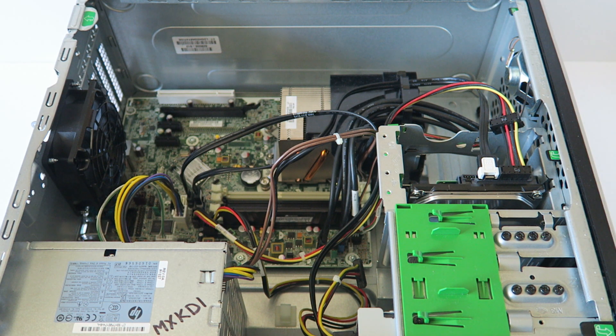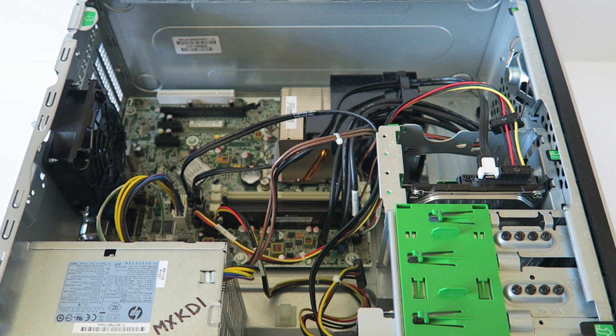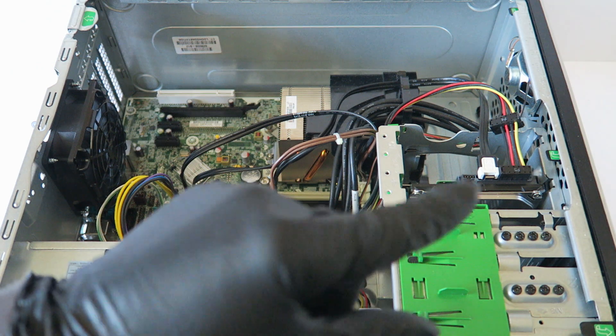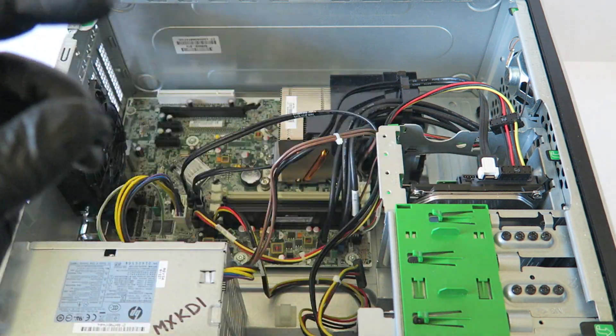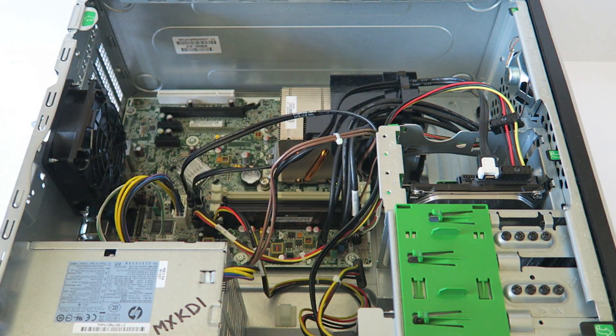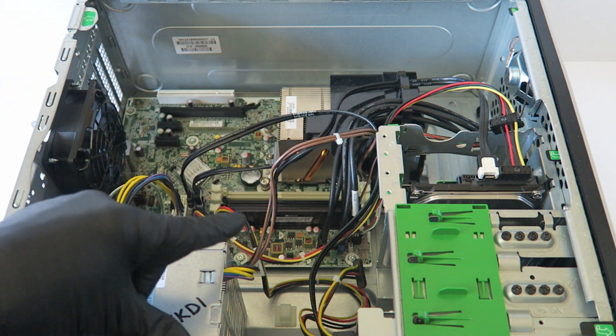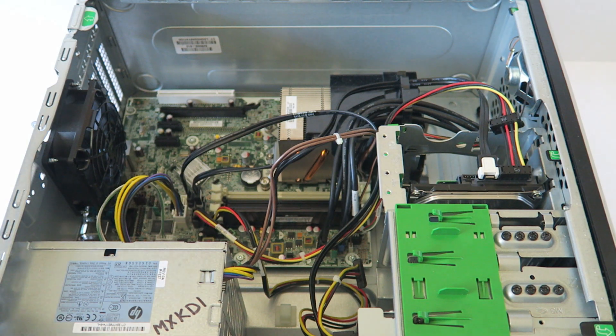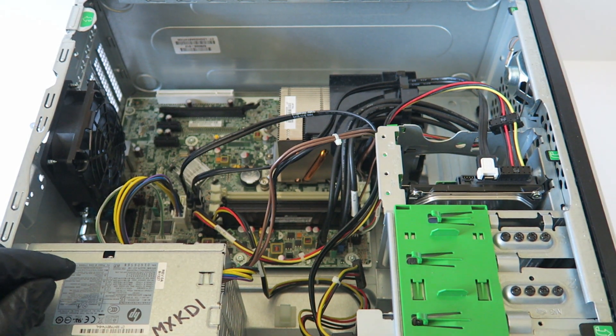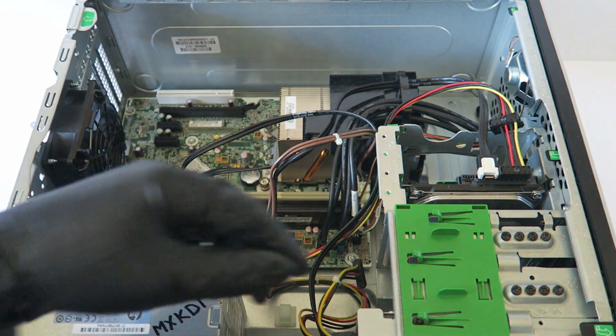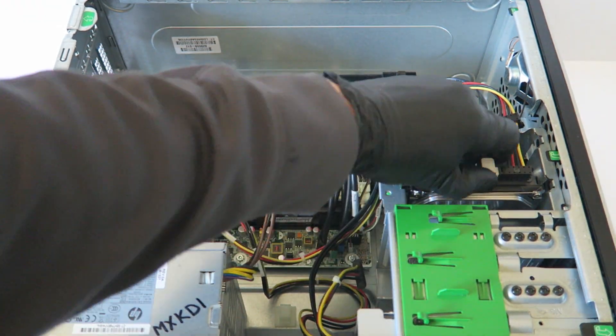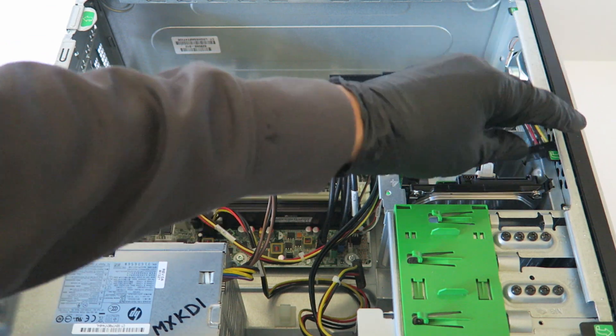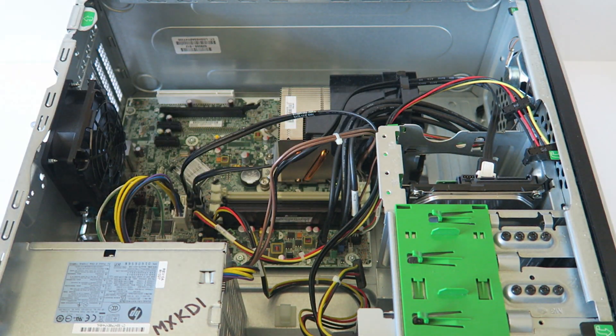Now this is for gaming, so we're gonna be upgrading from a hard drive to a solid state drive, upgrade the memory, and upgrade the video card. So first I'm gonna show you guys how to upgrade the hard drive.